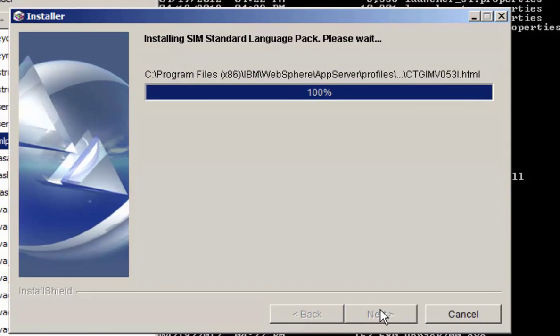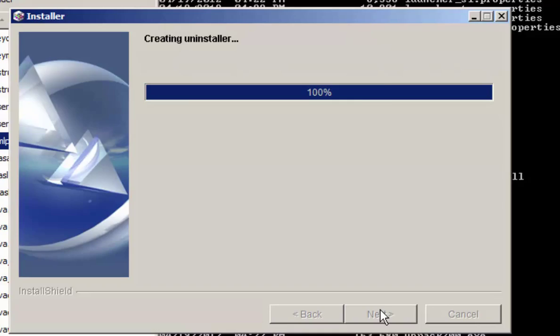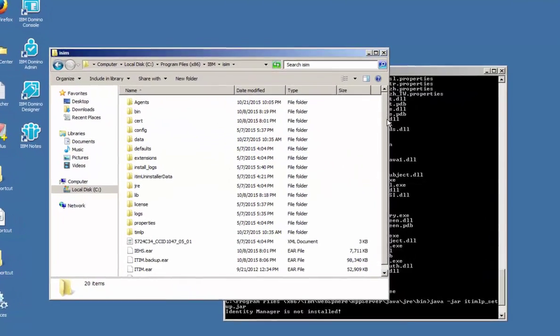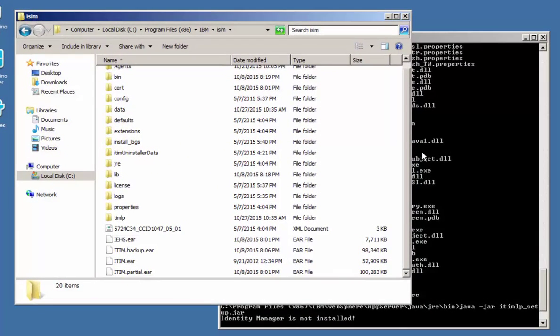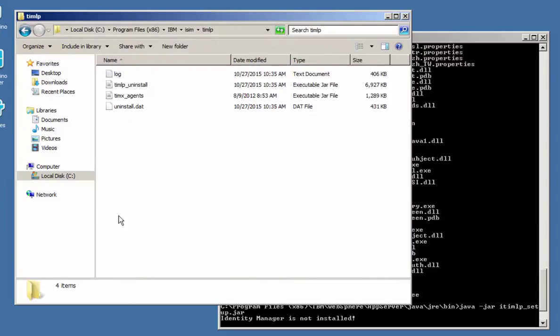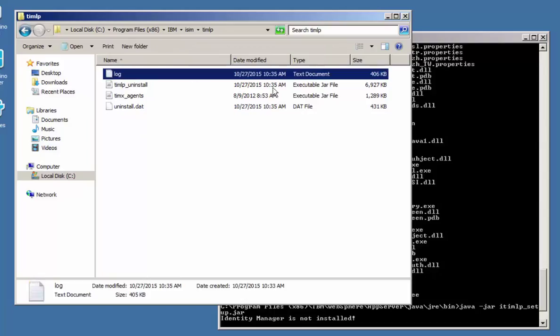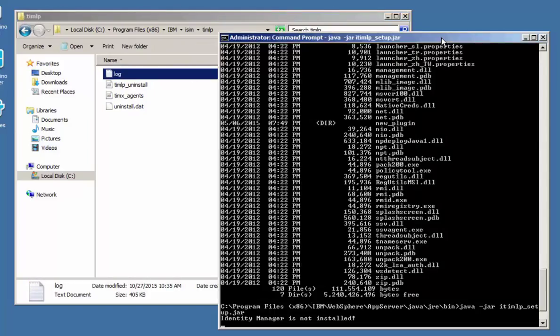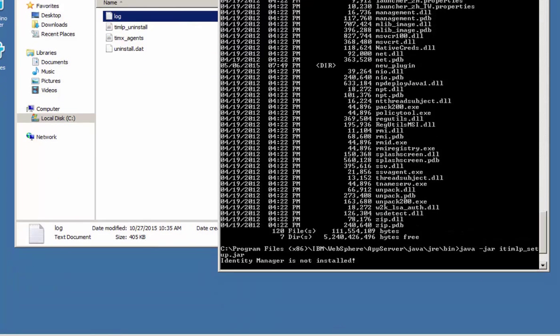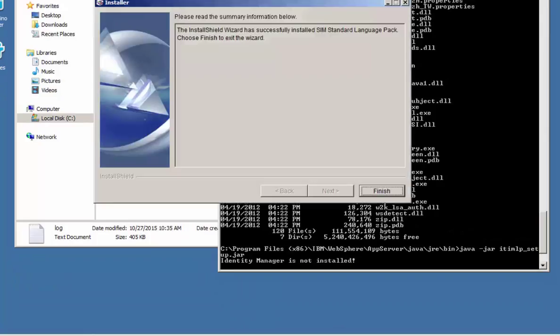And now at this point, go back and check the ISIM home installation directory. And you'll note that there's an itim.lp folder there. Double click that. It'll show you the log of the installation where it just finished to, and you'll notice at the bottom of the page there was a presentation of a completed icon. So go ahead and select that and select finish. At this point the installation of the language pack is done.